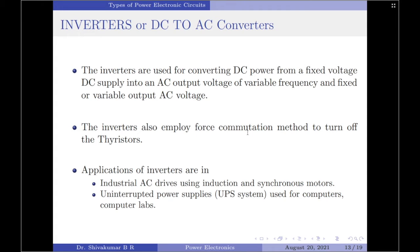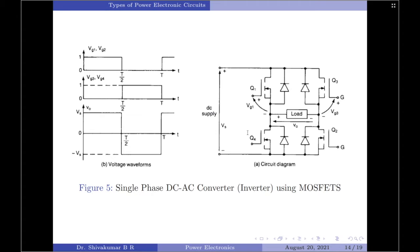Applications of inverters include industrial AC drives using induction and synchronous motors, and uninterrupted power supplies commonly used for computers and computer labs. An example illustration for a DC to AC converter is shown using MOSFETs — this is essentially a bridge circuit which uses four MOSFETs in place of switches.